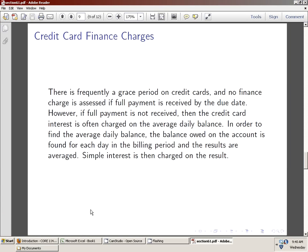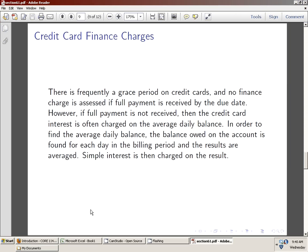We continue our Lesson 1 discussion with credit card finance charges. On a credit card, which most college students have and almost every adult has, there's a grace period. The credit card company does not assess a finance charge as long as by some due date the full payment has been received. So you make all your payments, you buy things on your credit card, and then there's a grace period once a calendar window is closed that you can pay that off in full. And if you don't, they assess a finance charge.